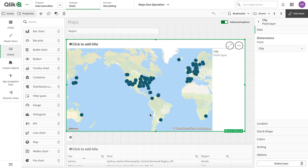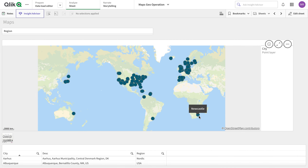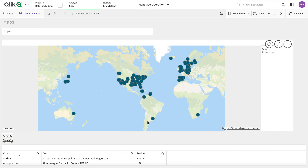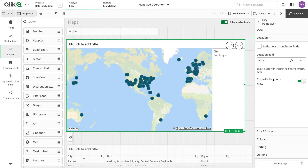It automatically takes care of which field to use, so the city has been auto-detected. But there is an issue — for example, Newcastle is actually from the UK, but it's showing somewhere in southern Europe, East Asia, and also in Africa. And this St. Joe's is actually in the US.